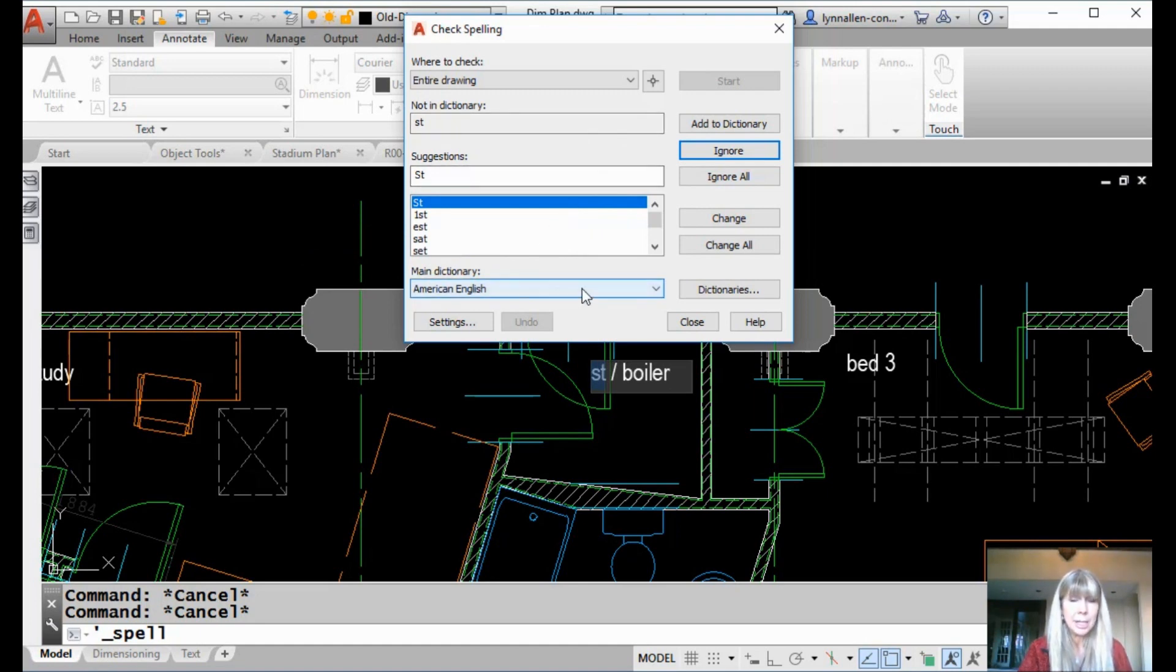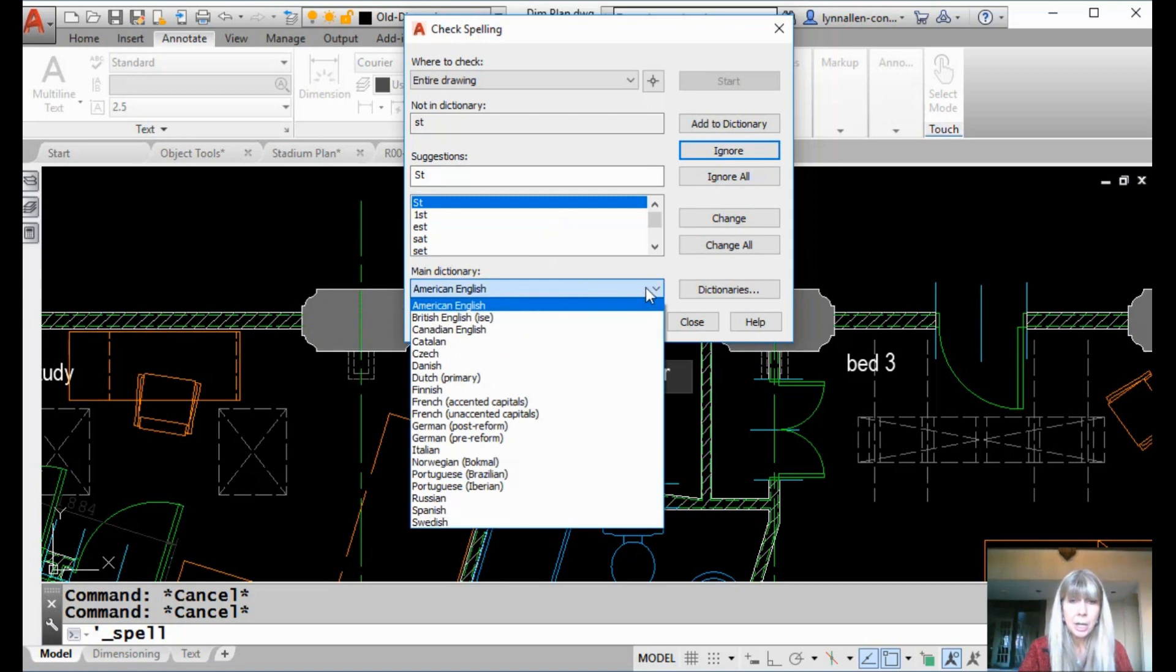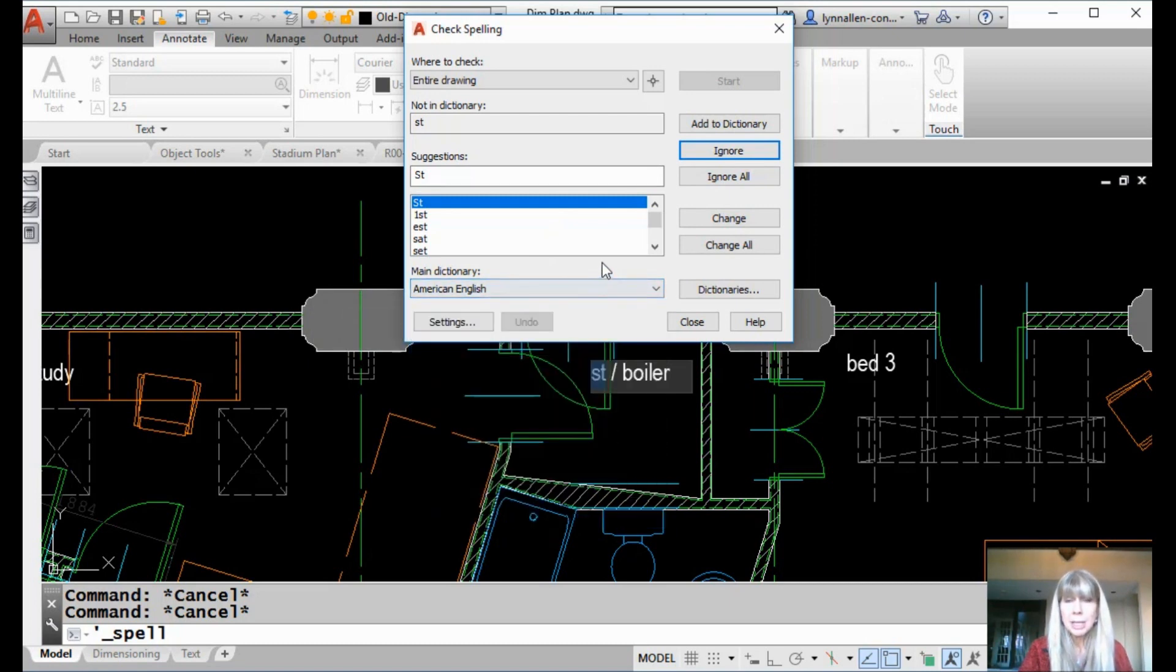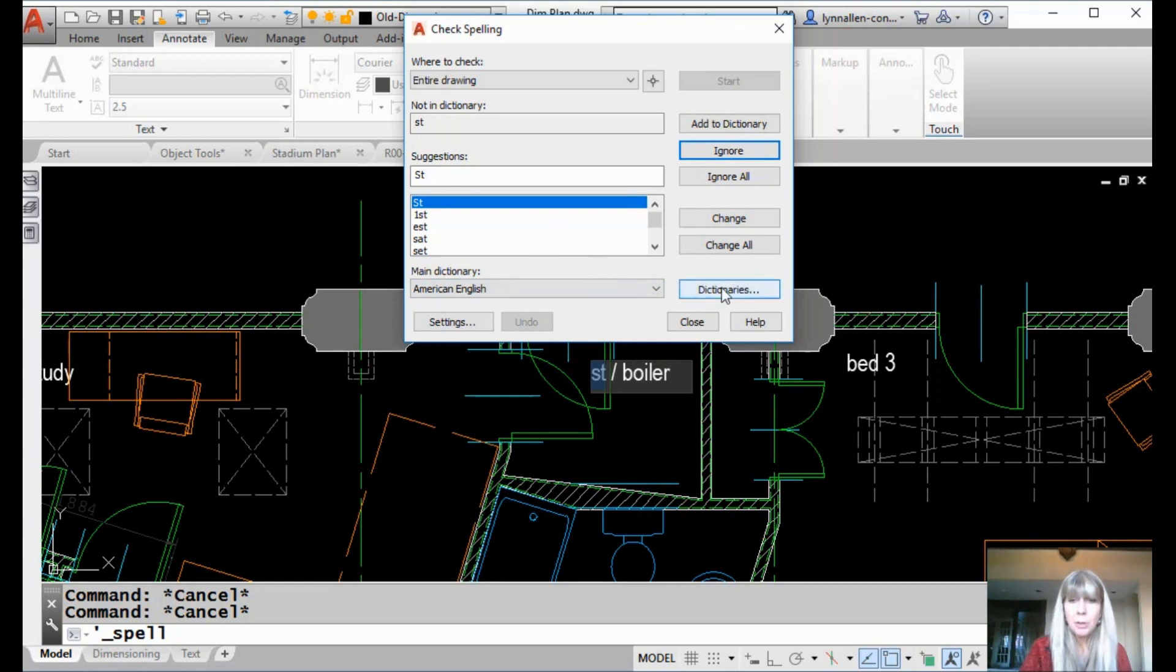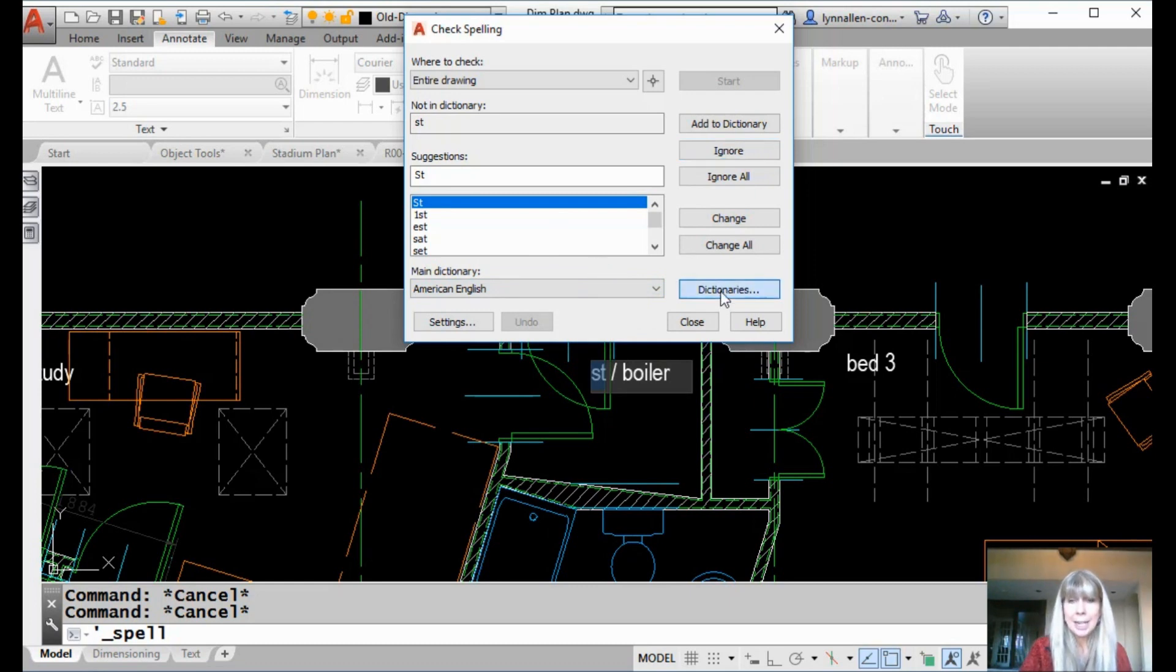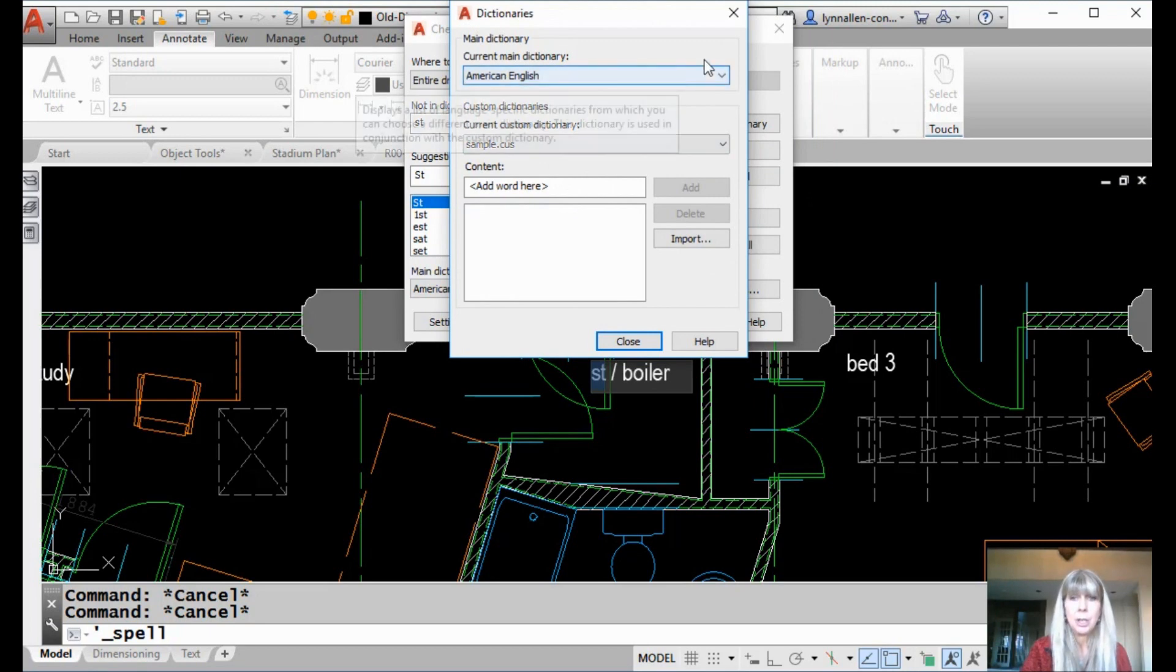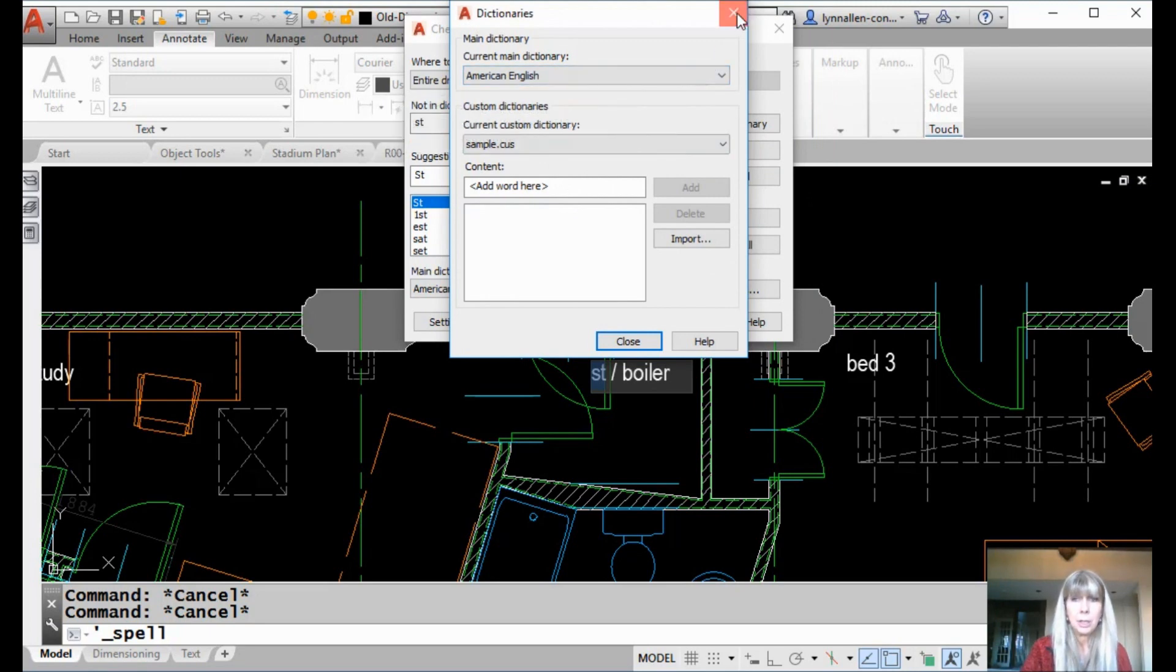All right. Well, what dictionary is that? You can see that I am currently using the American English dictionary. You can pick the one of your choice. Maybe you're working with another country. They might have words in a different language. You also can add in a custom dictionary if you want to. That's a file that has an extension of CUS and you can bring those in as well.